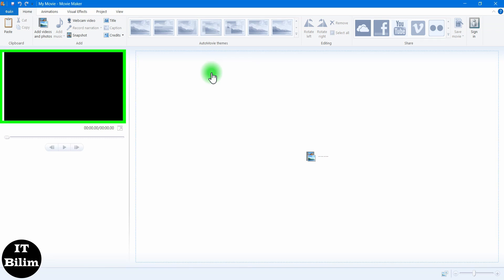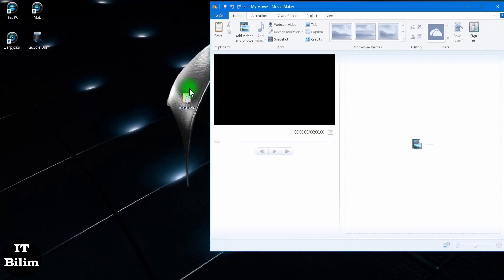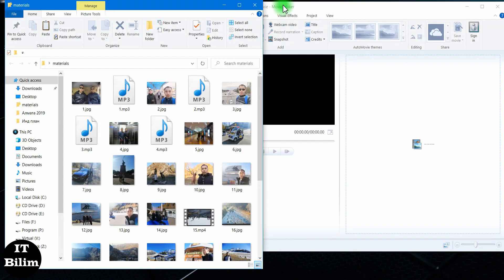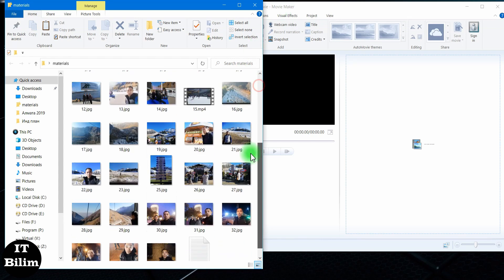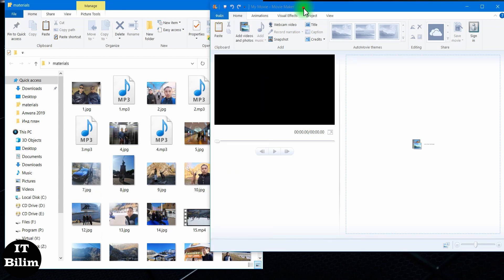A window with a preview of the resulting video. To supplement this laboratory work, I have prepared the materials: photos, videos, music, and text. Let us upload a photo.